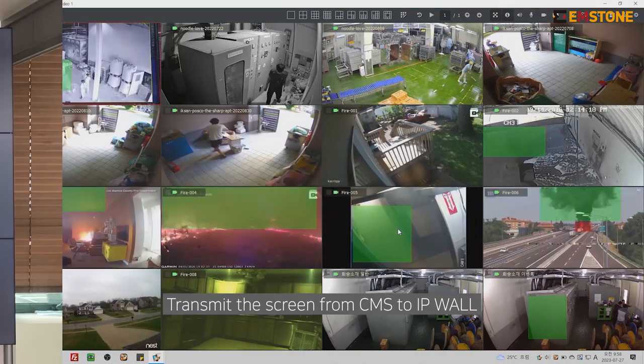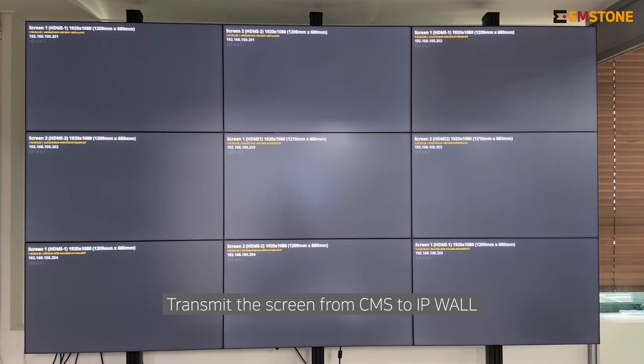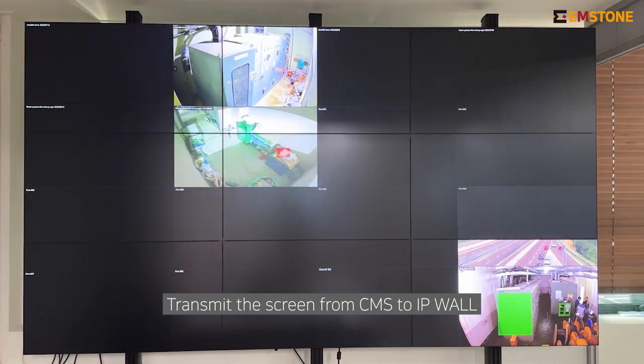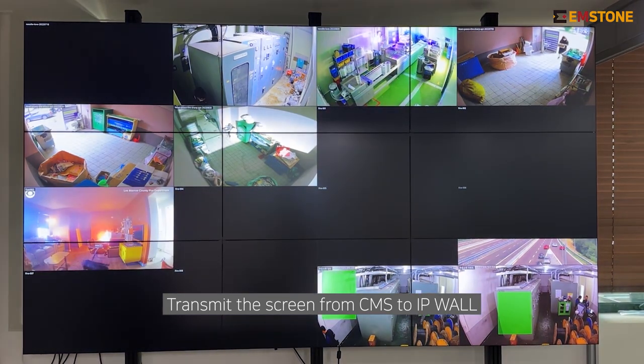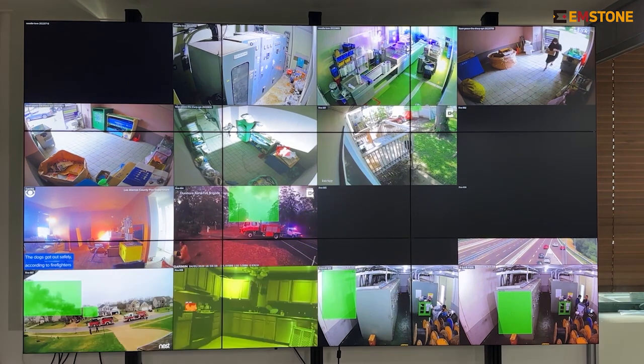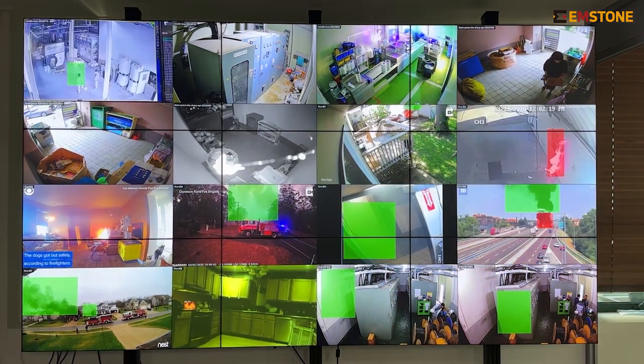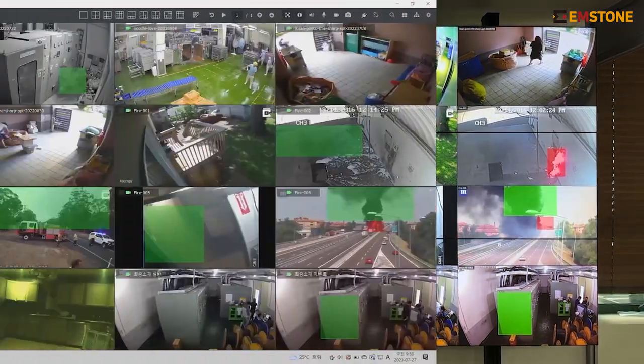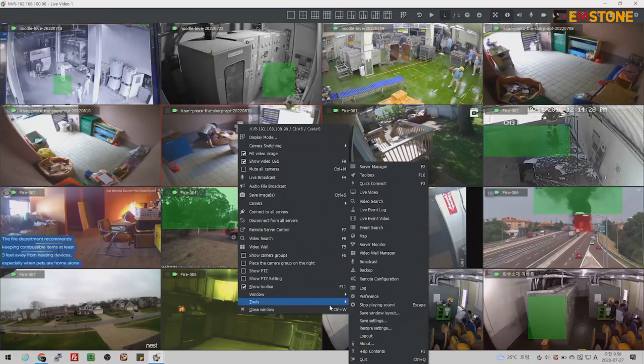First, I will display the live screen of the fire detection that I am currently viewing on the IP wall.